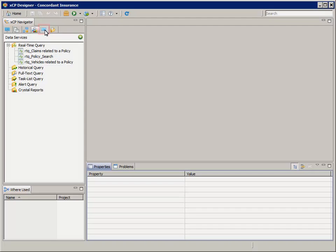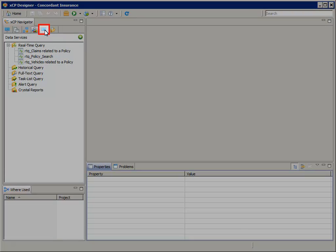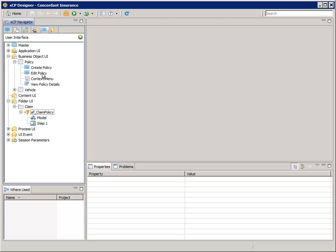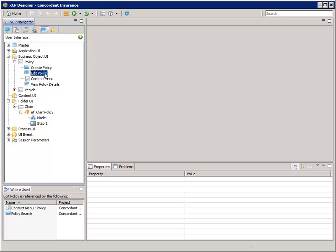In the XP Navigator, select the User Interface tab. Navigate to and expand Business Object Policy and open the Edit Policy page.